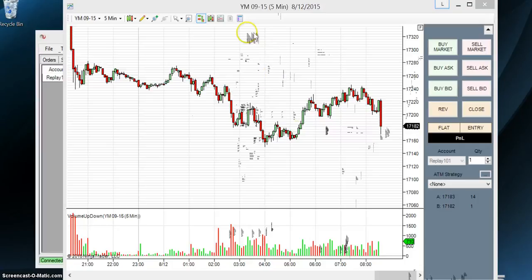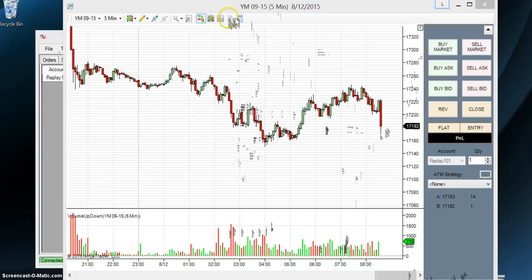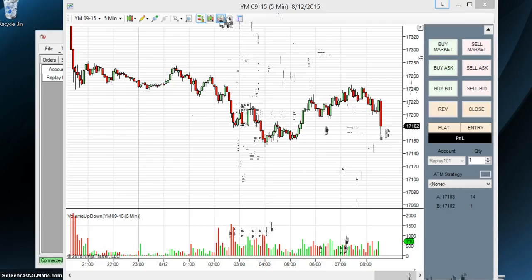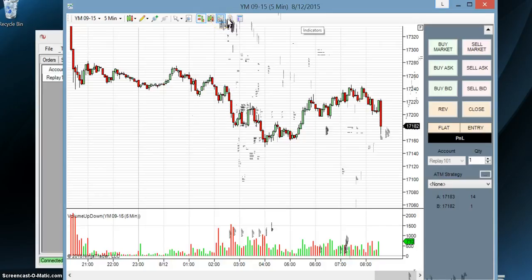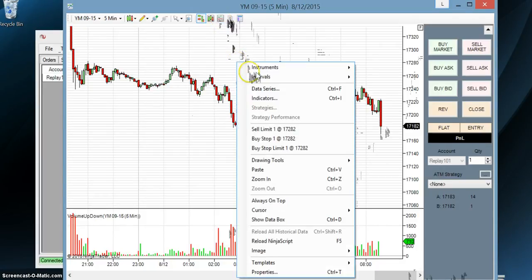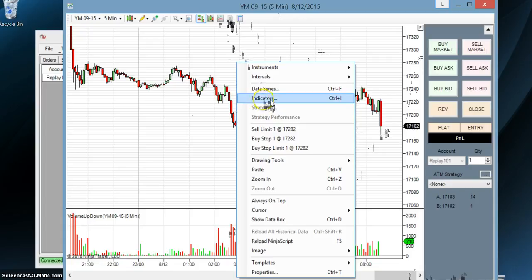Now another way to get to the indicators window is through one of these buttons up here. And I'm going to wait and see if it highlights and tells us what that, I believe it's this one right here. There we go. If you're clicked on to the chart and you highlight, it says indicators. So you can click that button or you can right click and select indicators from the menu.